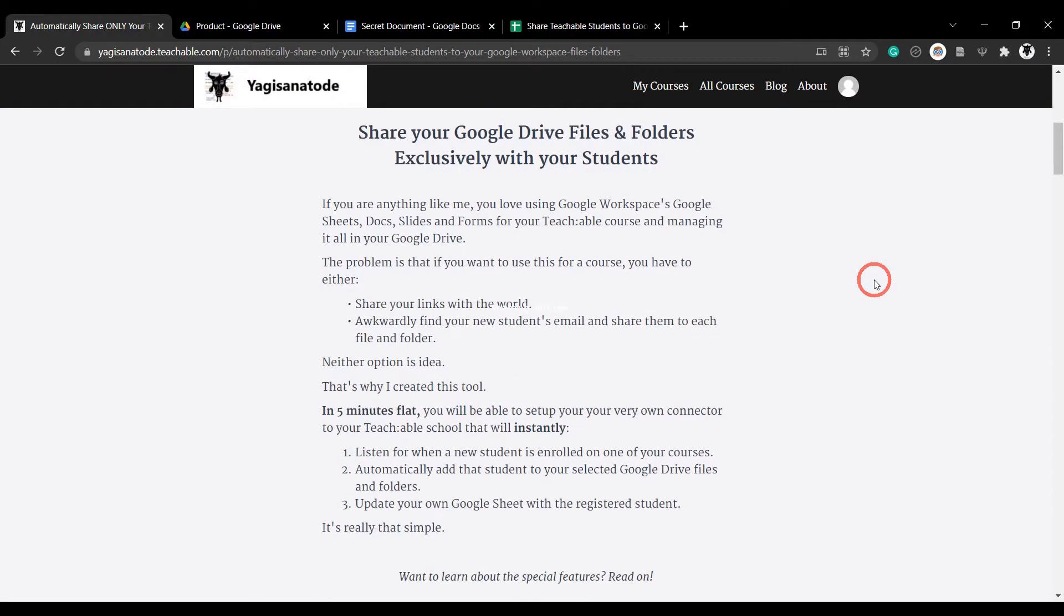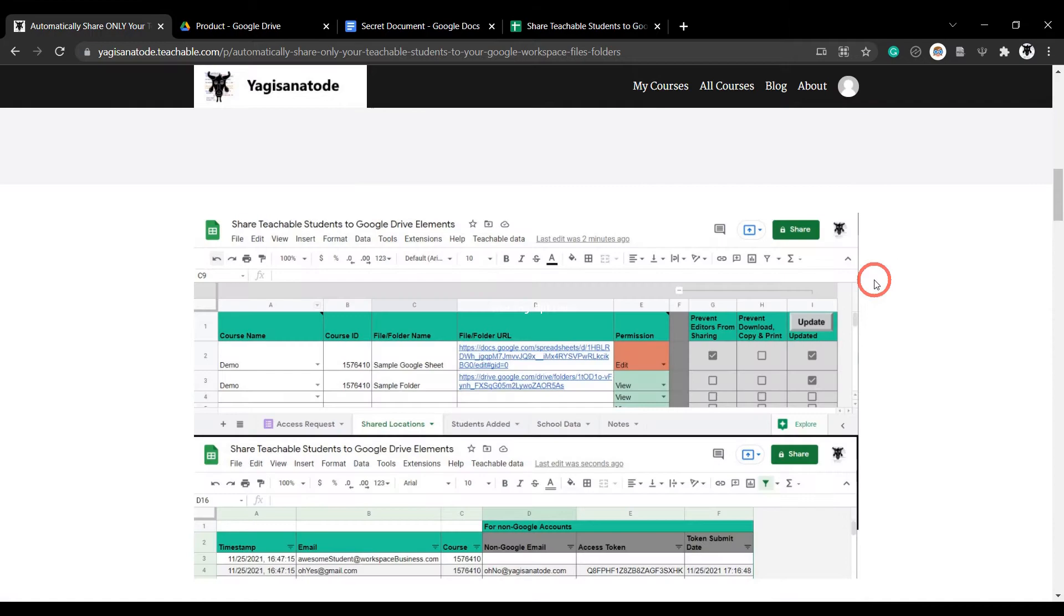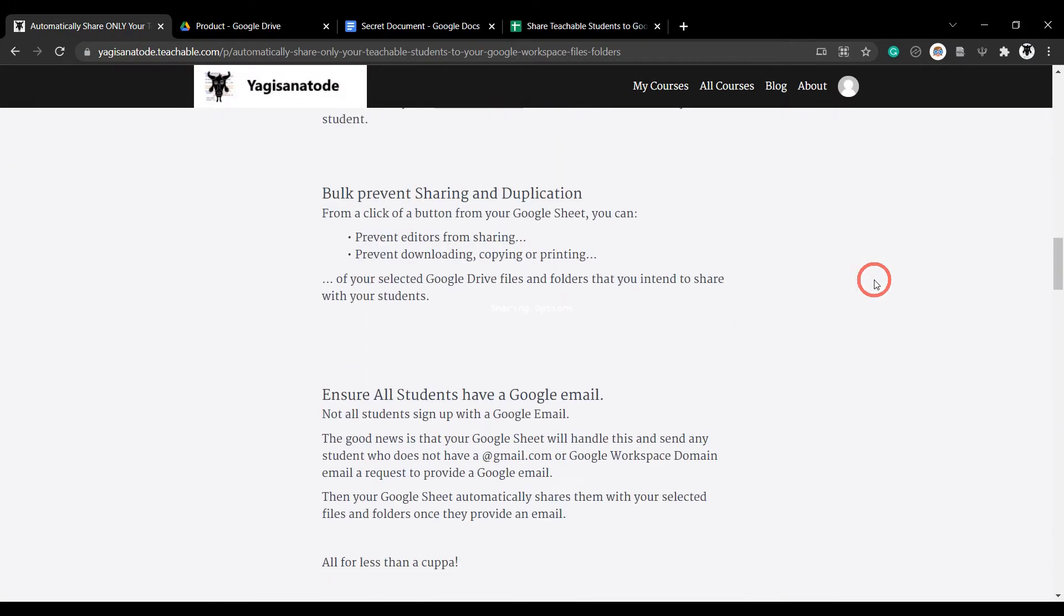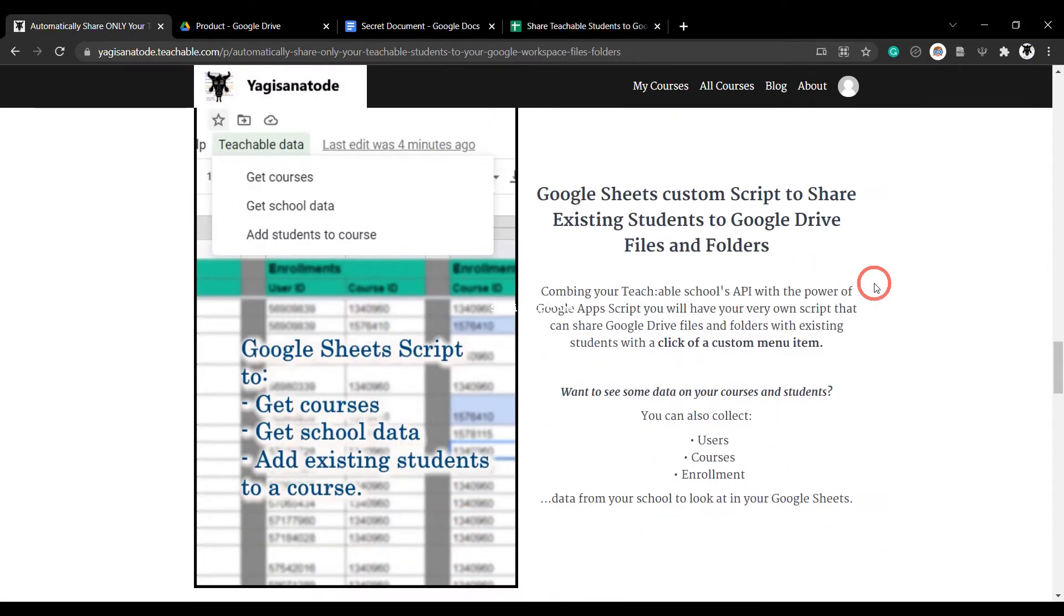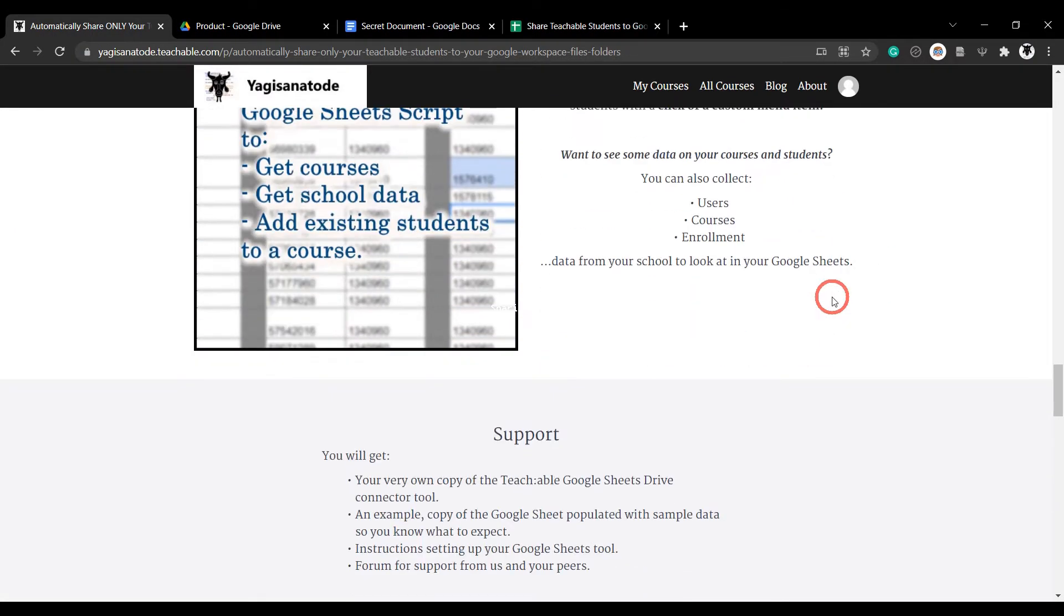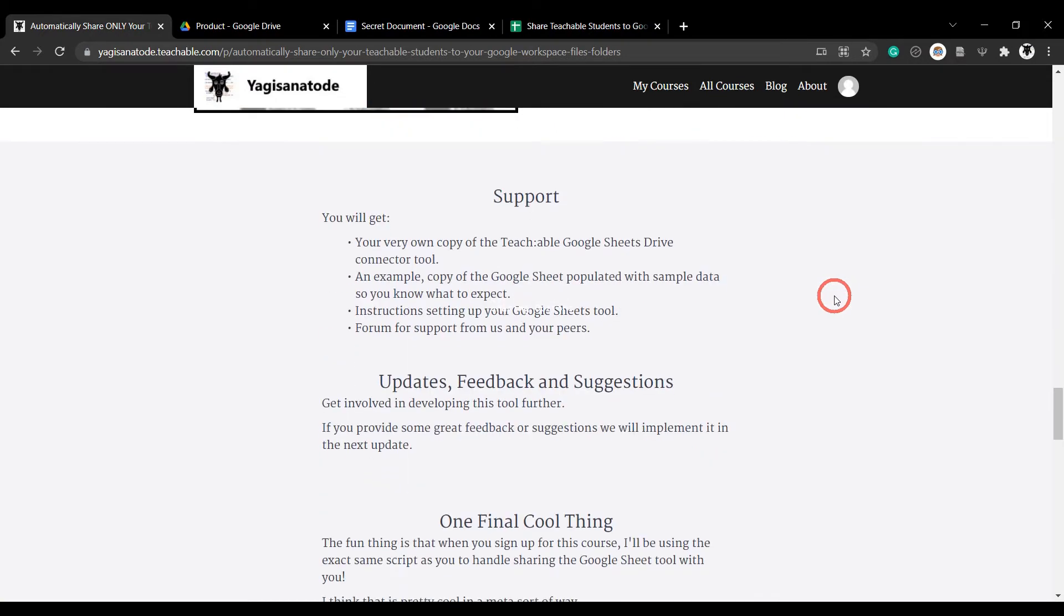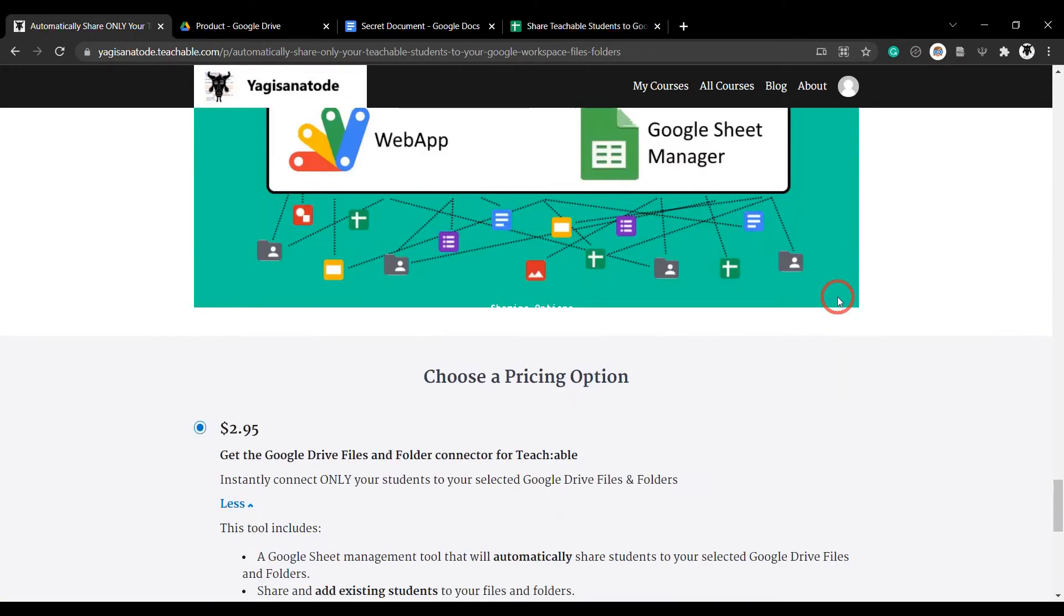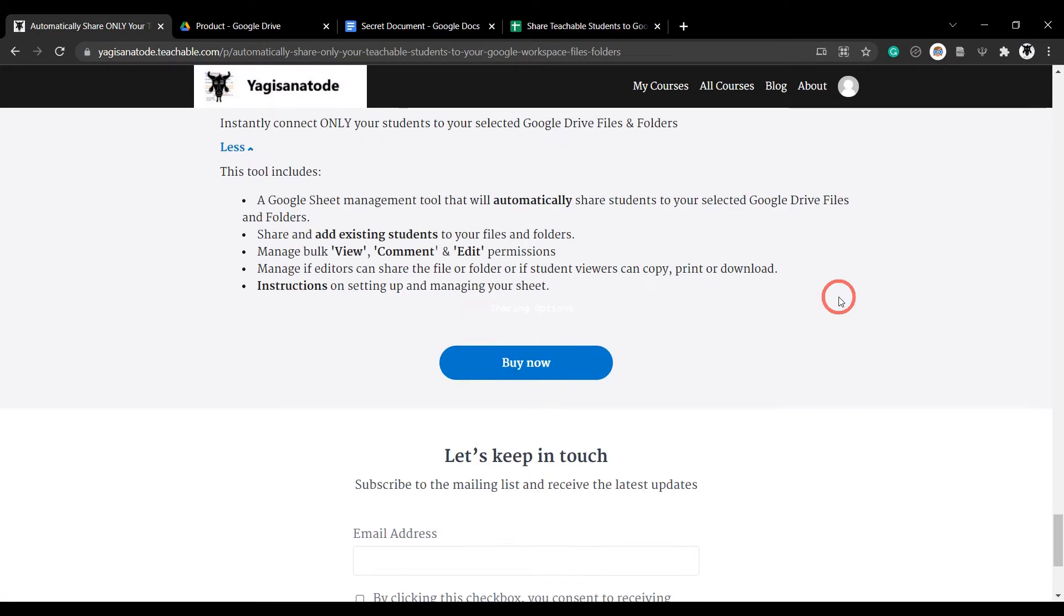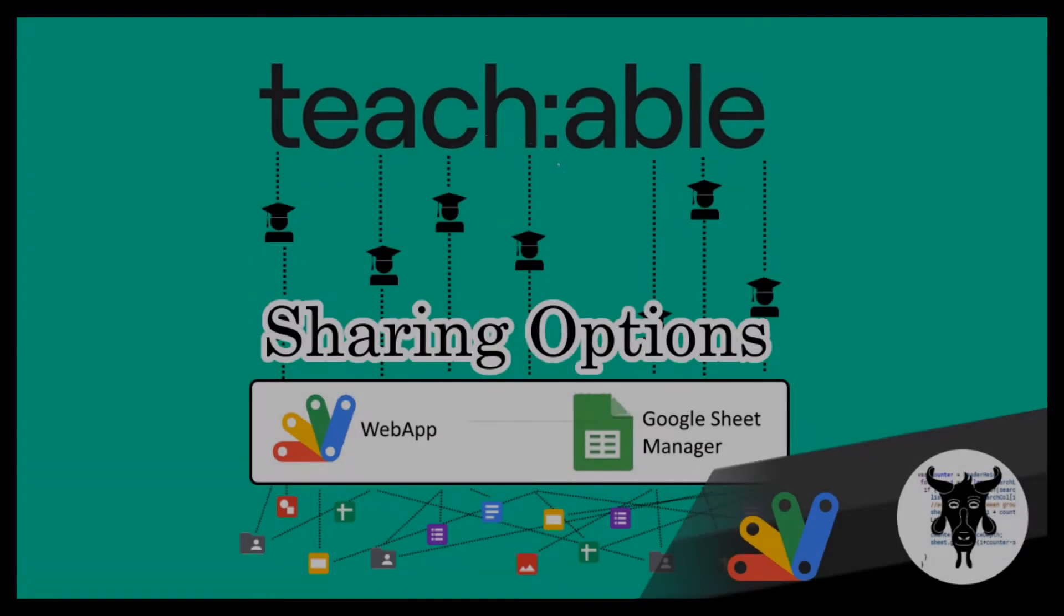Check out the link in the description below to get full access to this Google Sheets tool along with visual instructions and bonus features you'll love for less than the price of a cuppa. Let's check out some extra features.